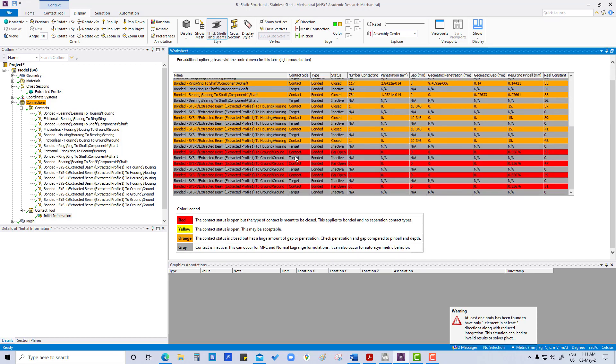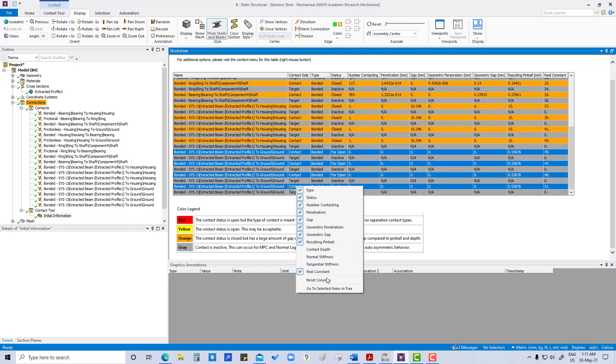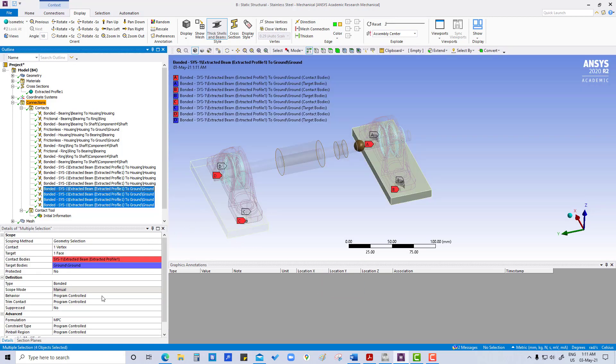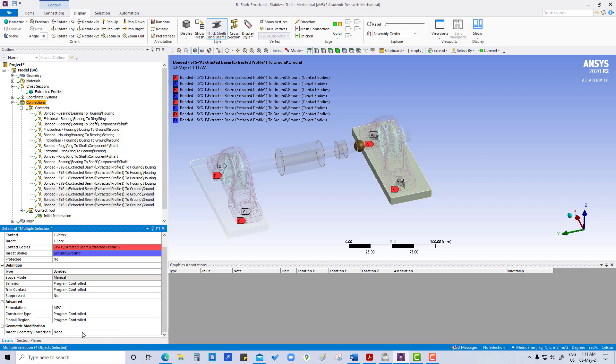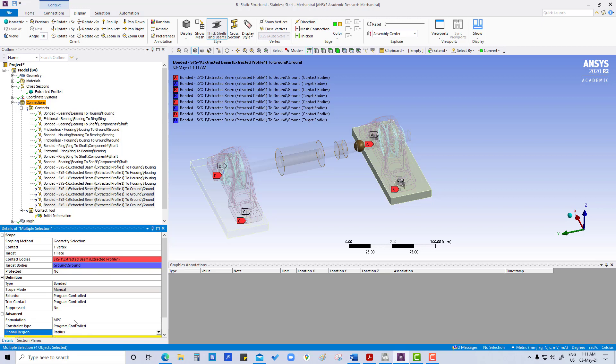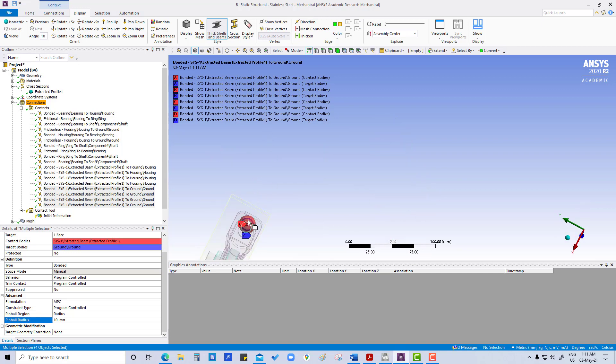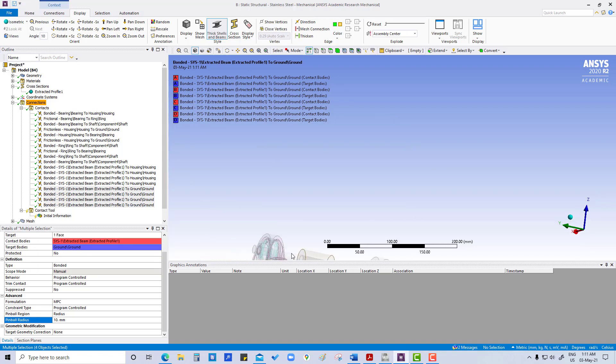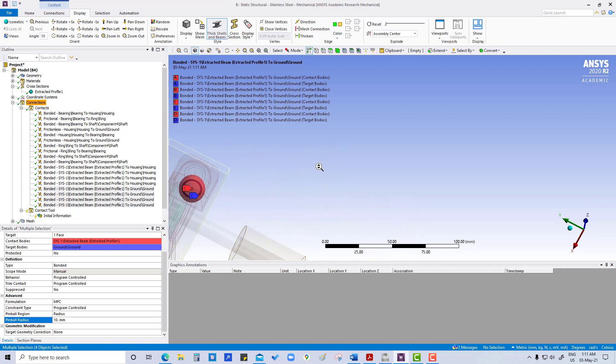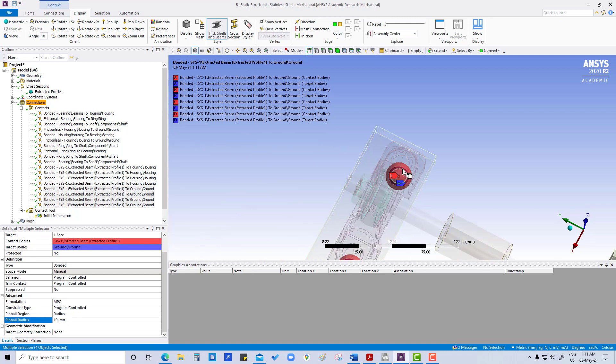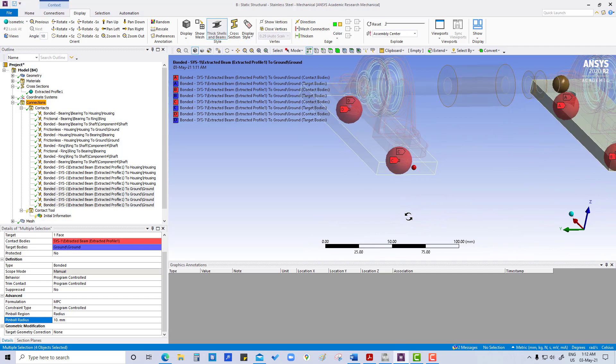Go to selected item in tree. Here also we are going to do the same thing. Radius, and then here we will try 10 mm. So you can see the target area is coming within this pin wall region.